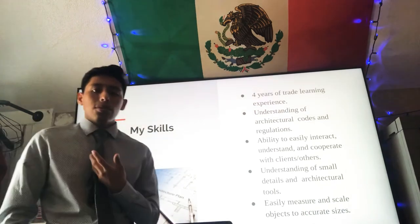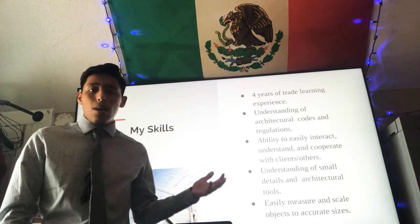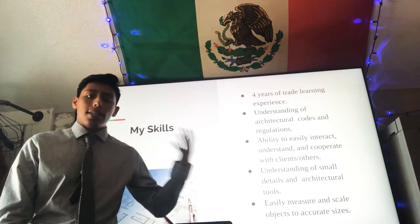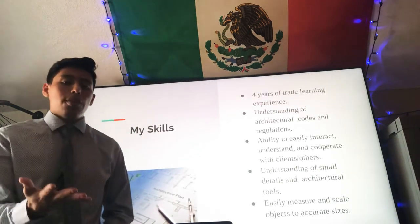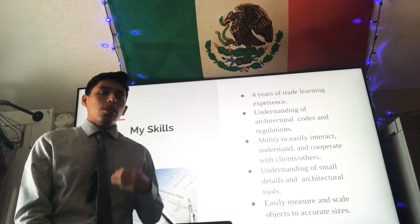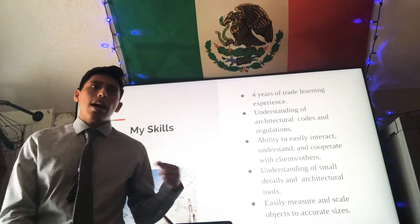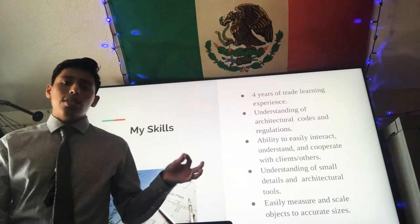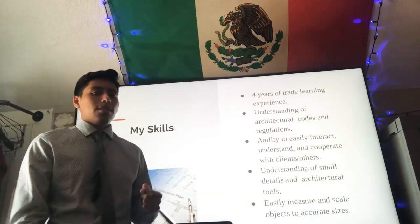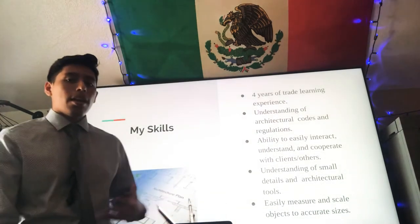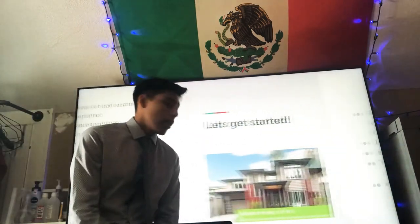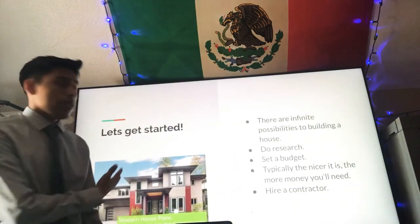Some of my personal skills include how to scale objects to their accurate size, whether they're architectural measurements or engineering measurements, and I also have a keen eye for small details. I have a good attention to detail, so if something is wrong or not the right size I'll easily identify it and quickly fix it. So now that we are done with my skills, let's get started.